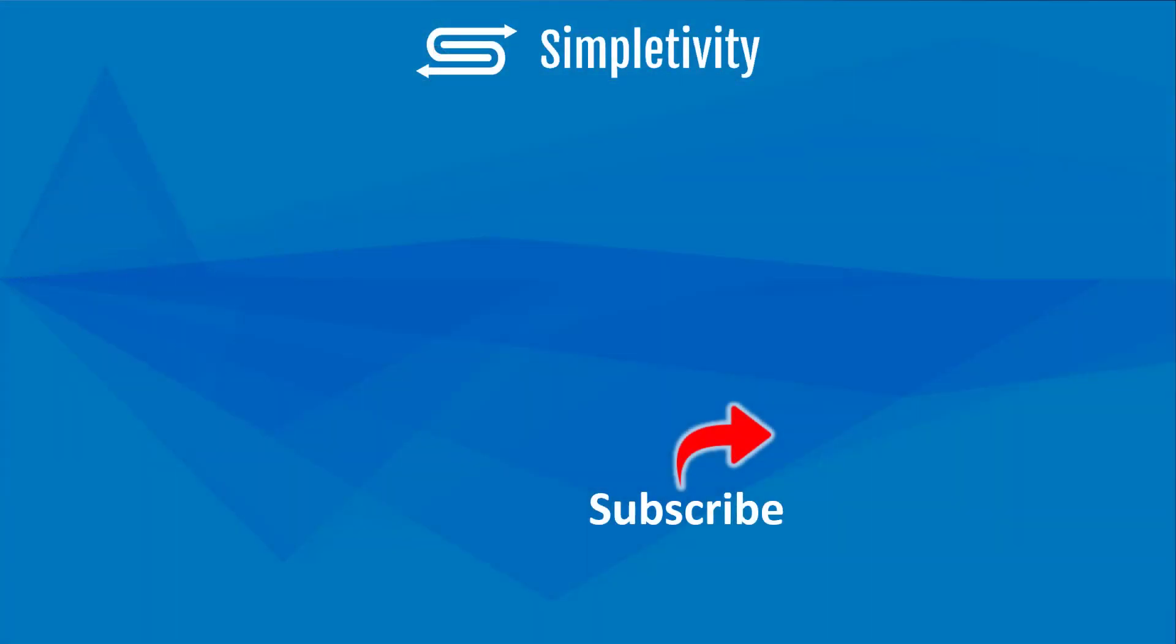And if you have any questions about how to use Flow Launcher, be sure to let me know in the comments down below. Remember, being productive does not need to be difficult. In fact, it's very simple.